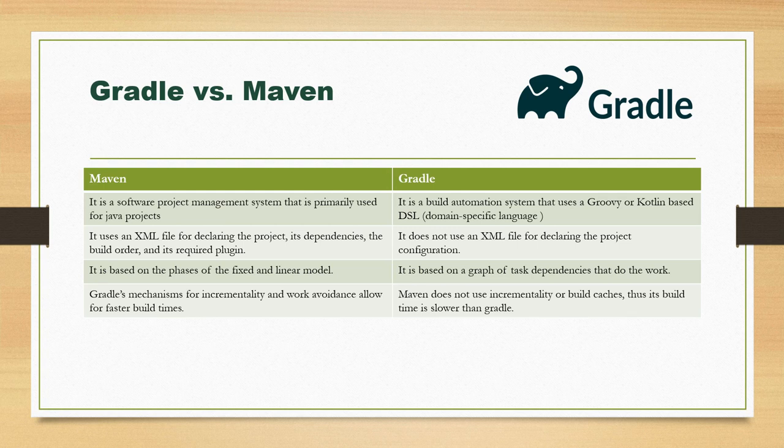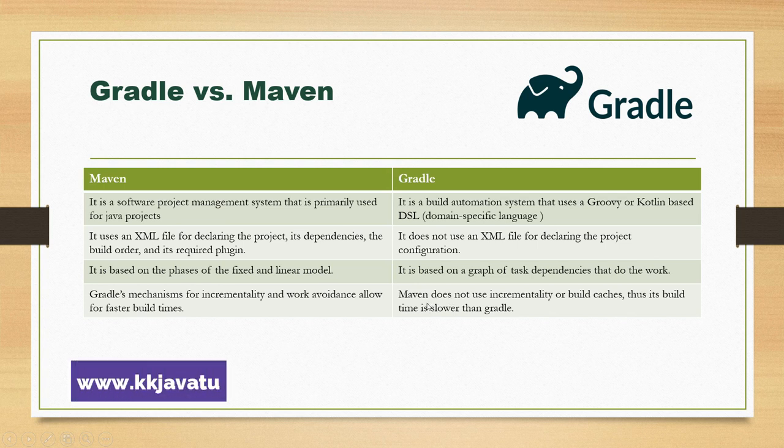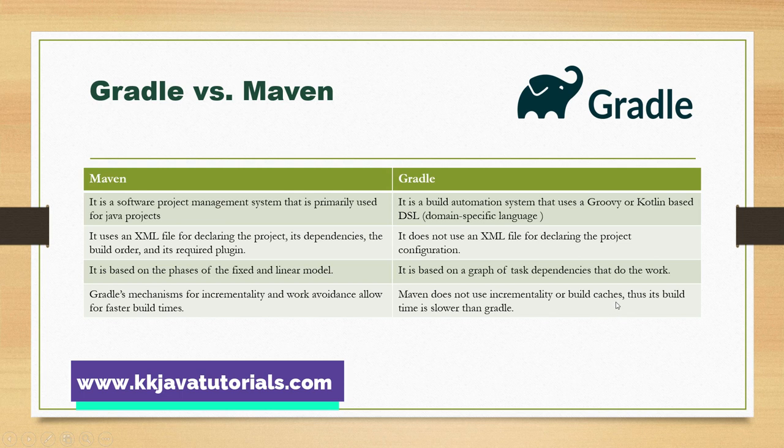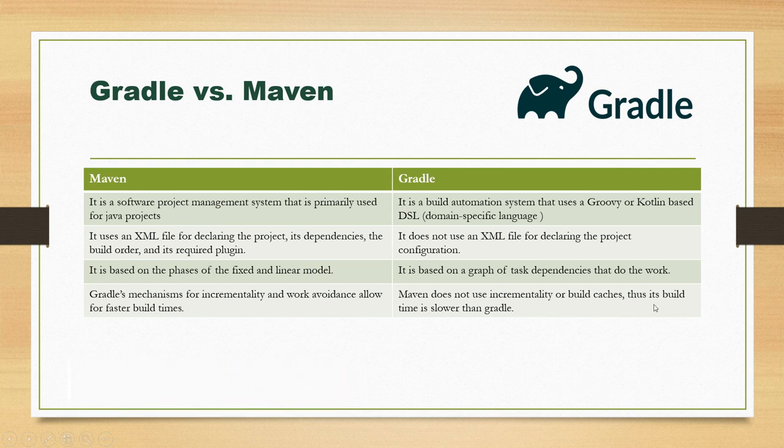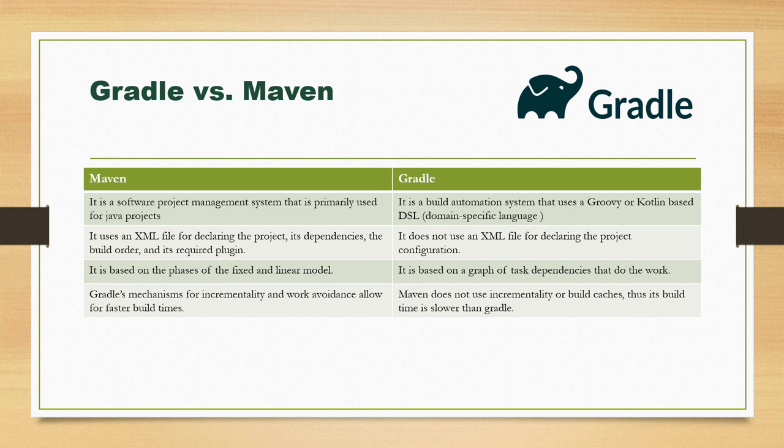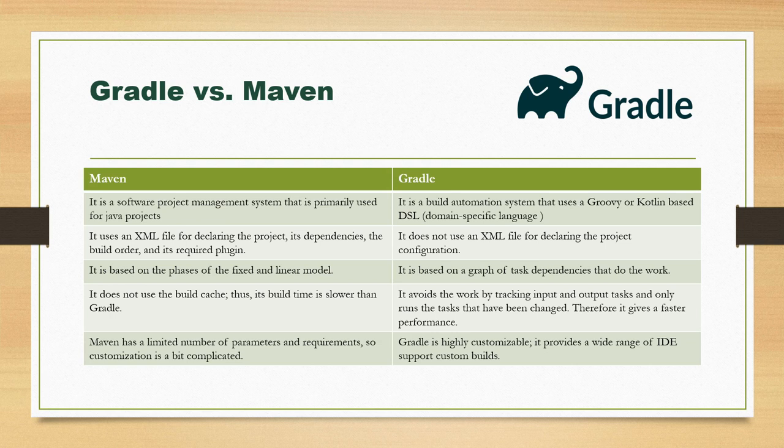Now, there is some mistake on the slide - this point was supposed to be on the left and this on the right. Looking at the right side point: Maven does not use incrementality or build caches, thus its build time is slower than Gradle. As we've already seen on the Gradle website, Maven doesn't use the incrementality feature or build caches to perform the build process faster. But in case of Gradle, Gradle uses incrementality and work avoidance to allow for faster build time.